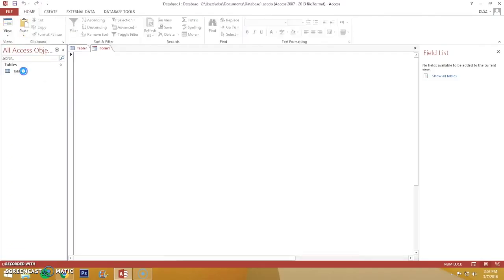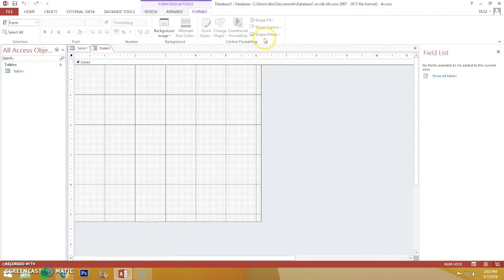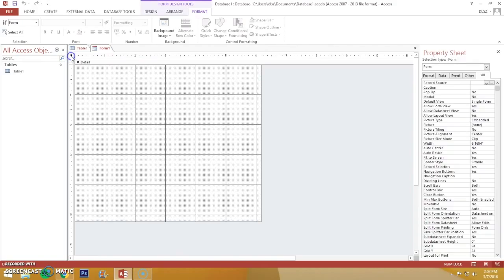Once you're there, go and click Design View on the upper left corner and look for this black rectangle which you will click, and it will open the property sheet on the right.